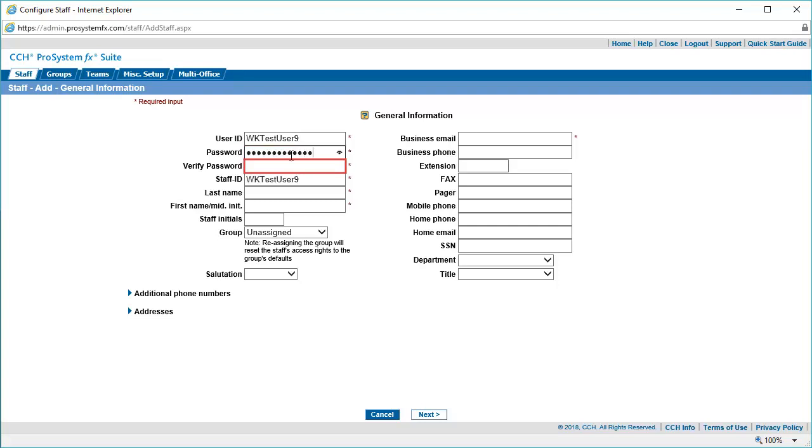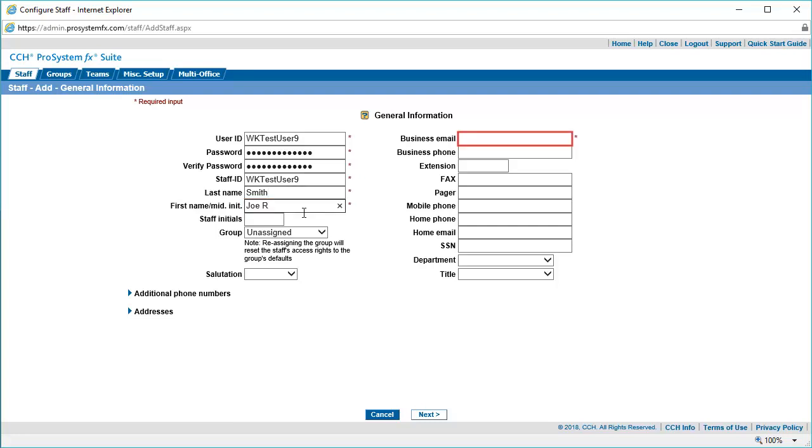Re-enter the new password in the Verify Password field. Enter the last name of your staff member in the Last Name field. Enter your staff member's first name and middle initial. Enter an email address for your staff member in the Business Email field.